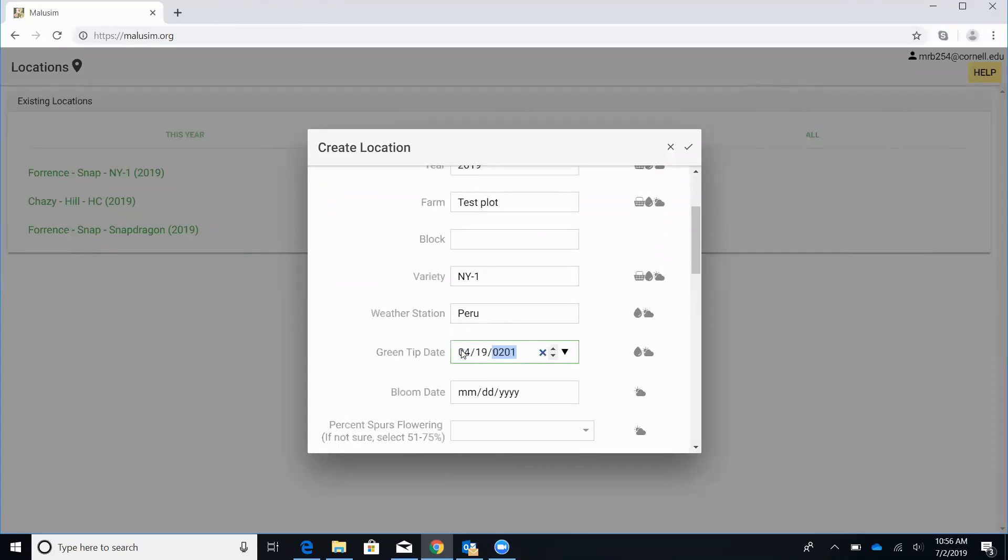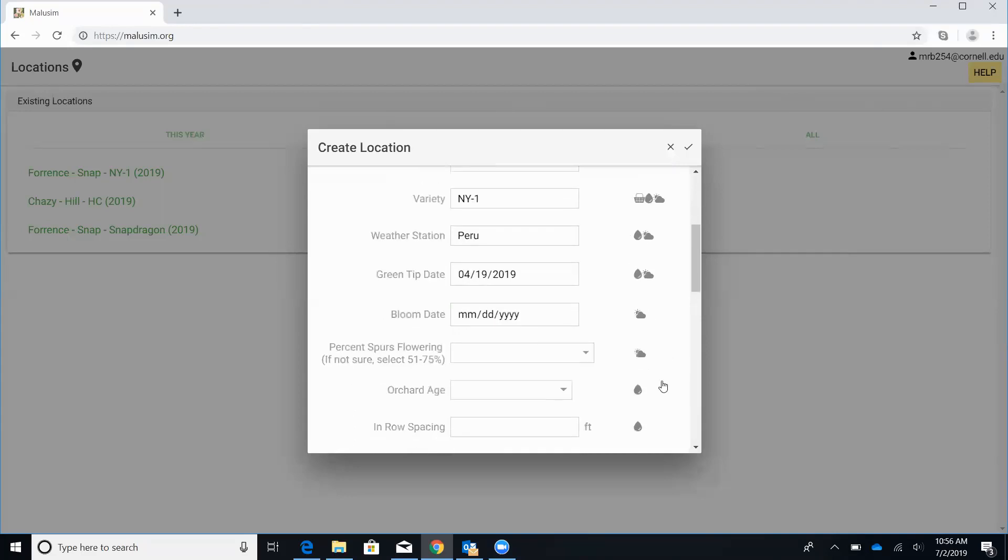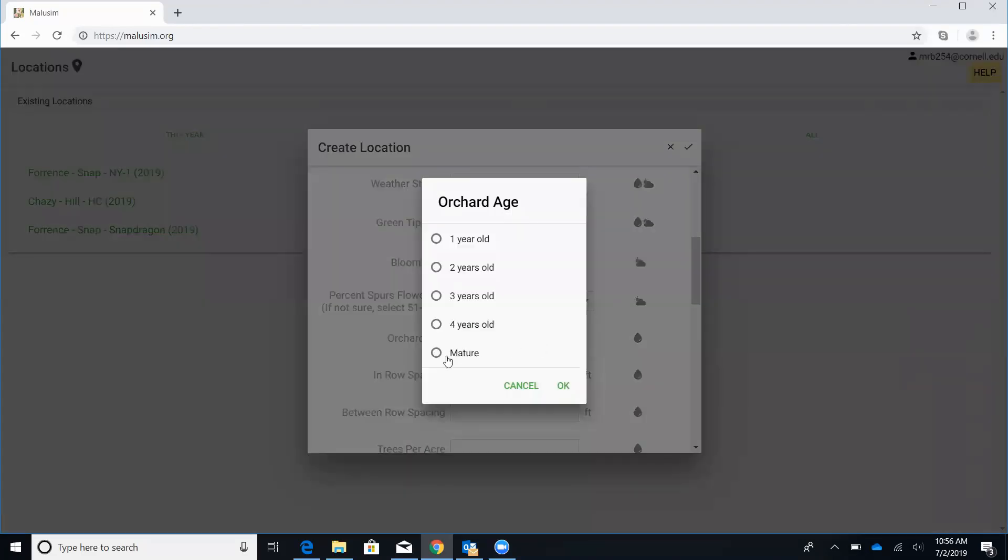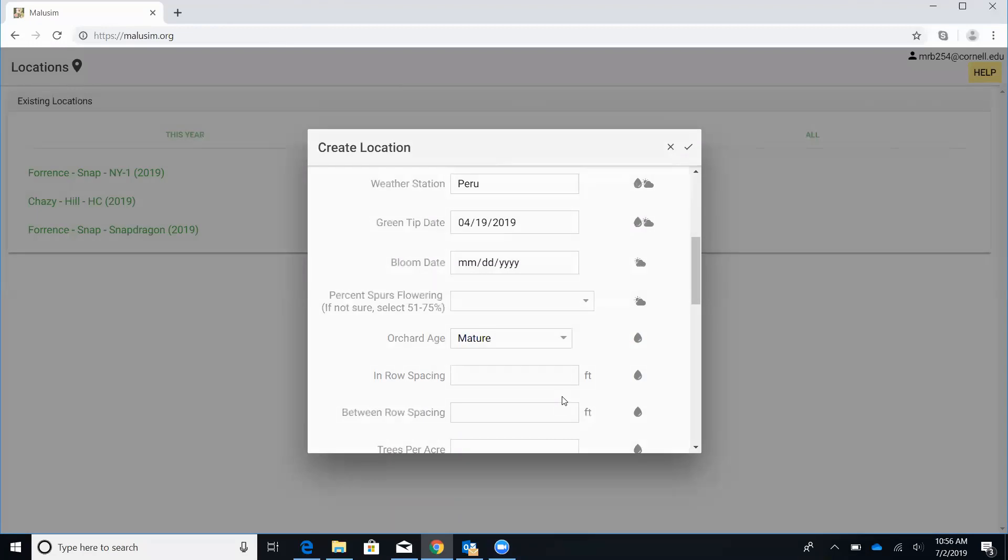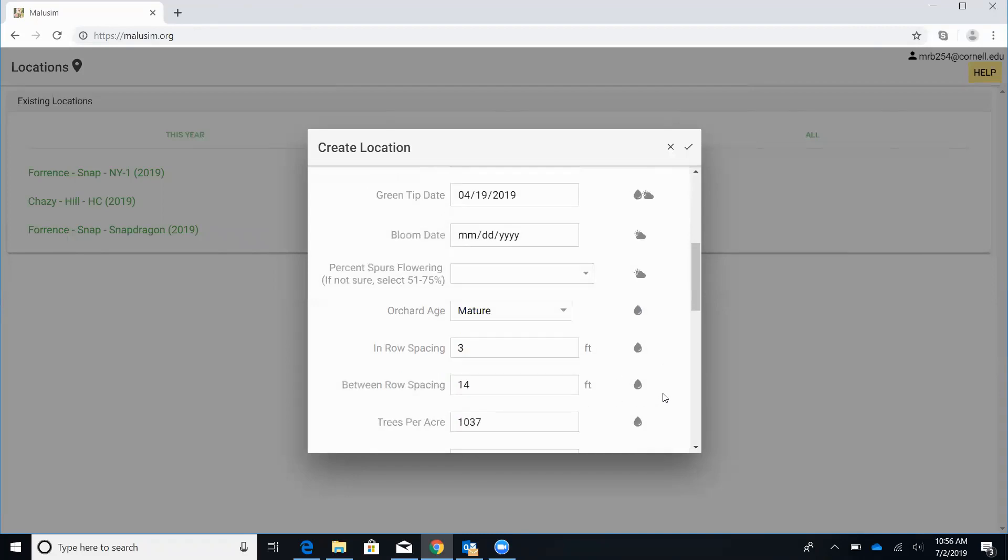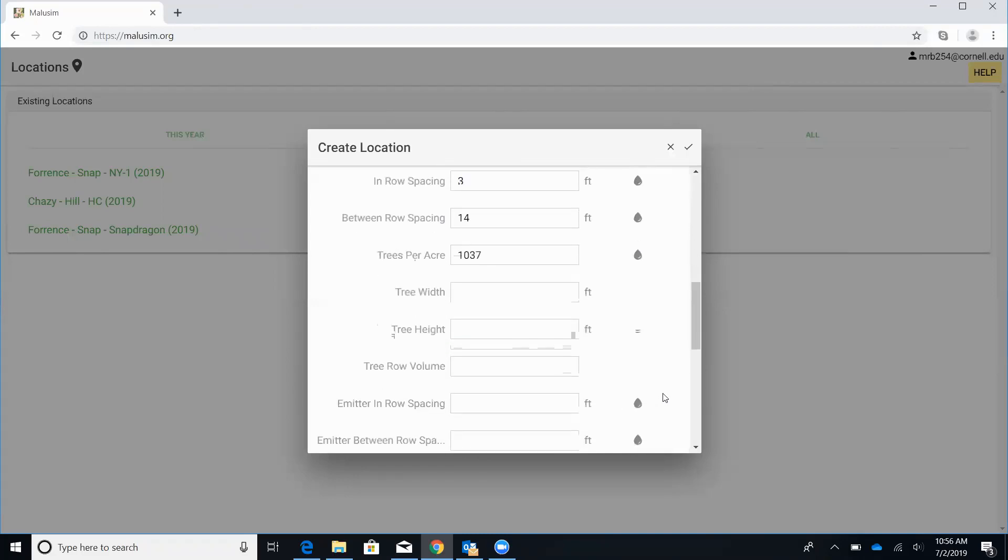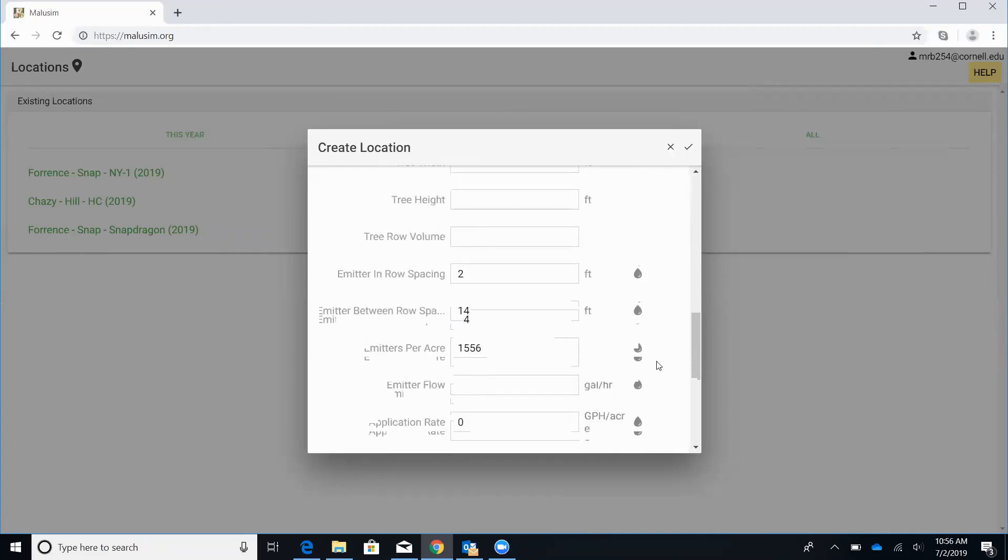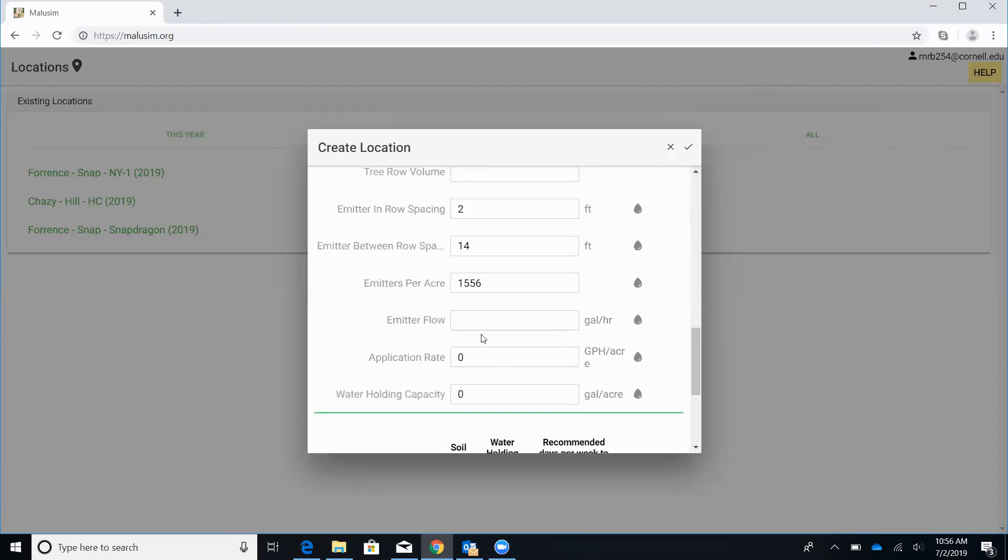Get our green tip date in. We'll scroll down here, enter in our orchard age. Put in the row spacings. In this case, it's three by 14. That'll tell us our trees per acre automatically. Enter in our emitter spacings for the irrigation system. Again, that'll then give us our emitters per acre automatically.